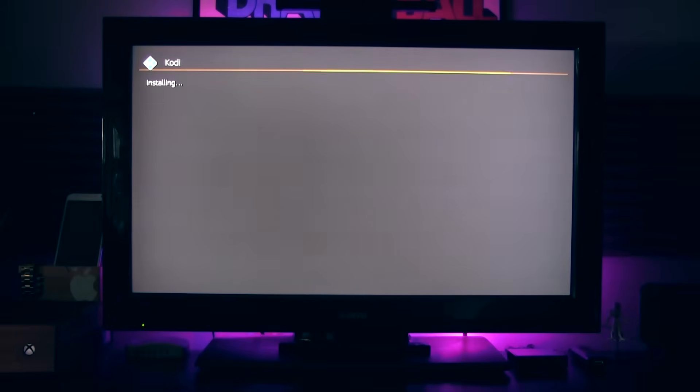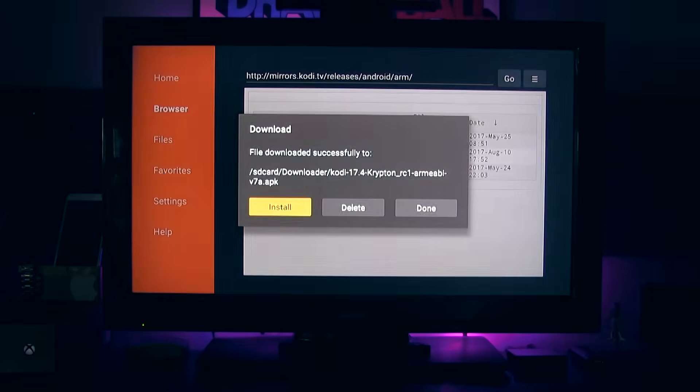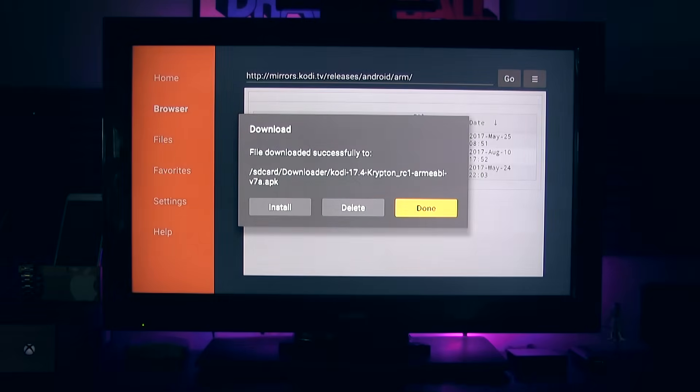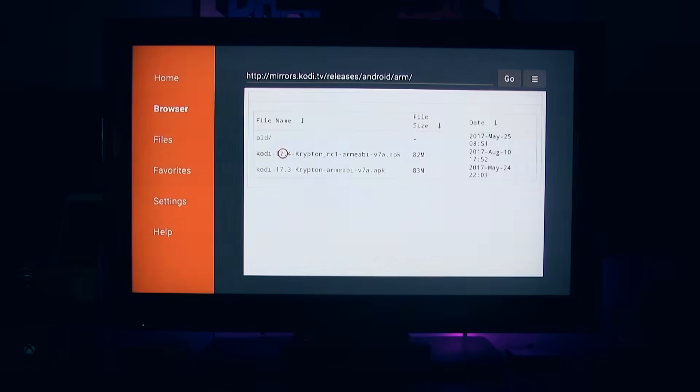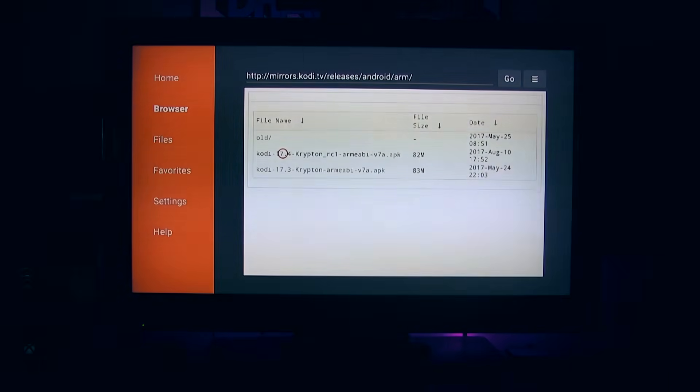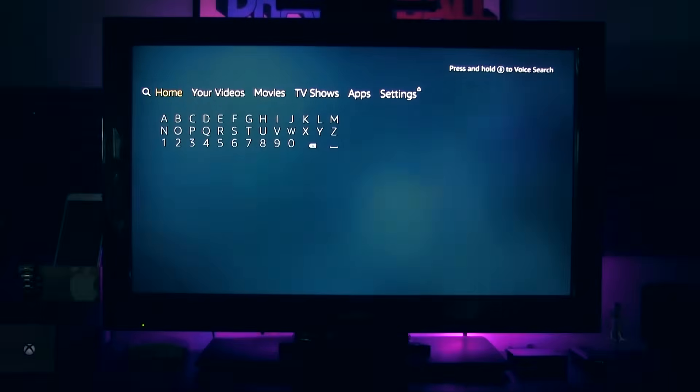Once again, give it a minute or two, depending on your connection. We're going to select done. We're going to select done again. And we're just going to click the home button.